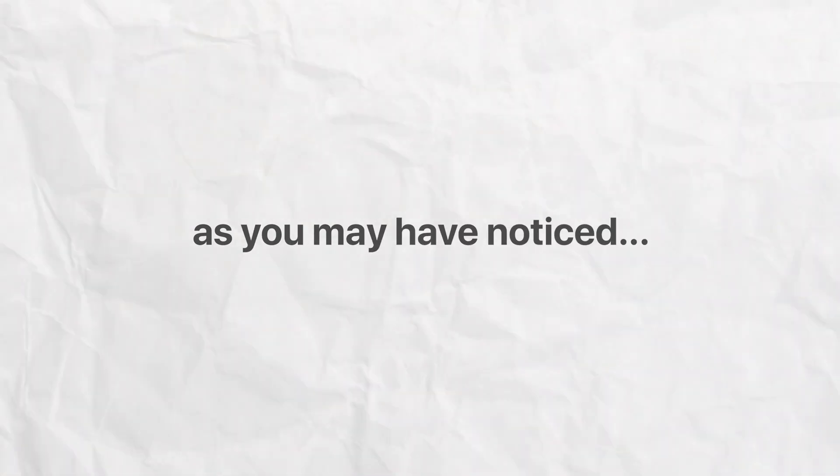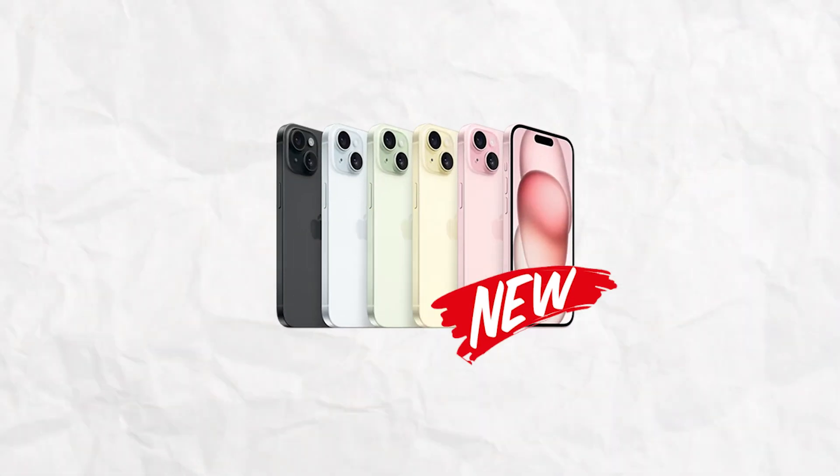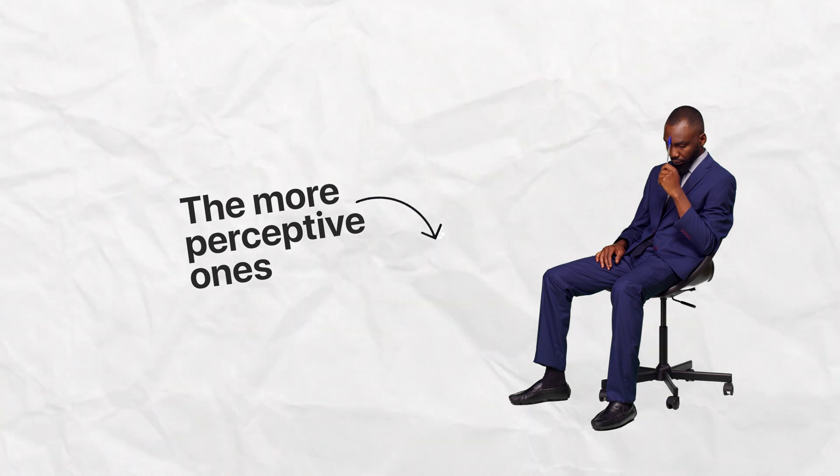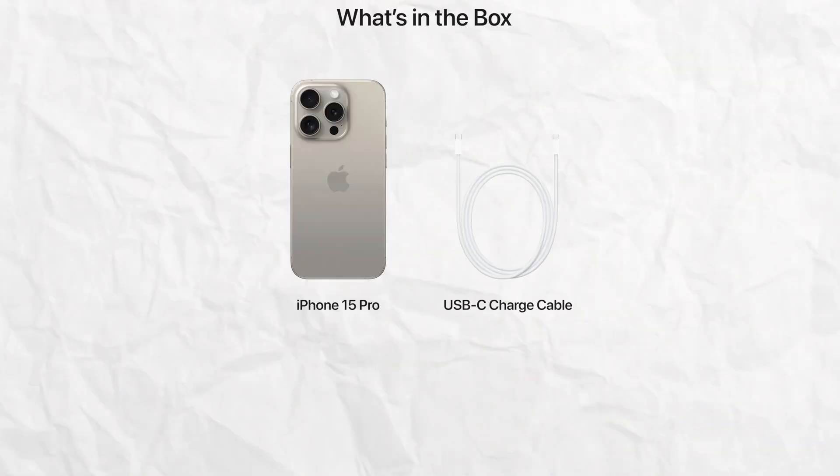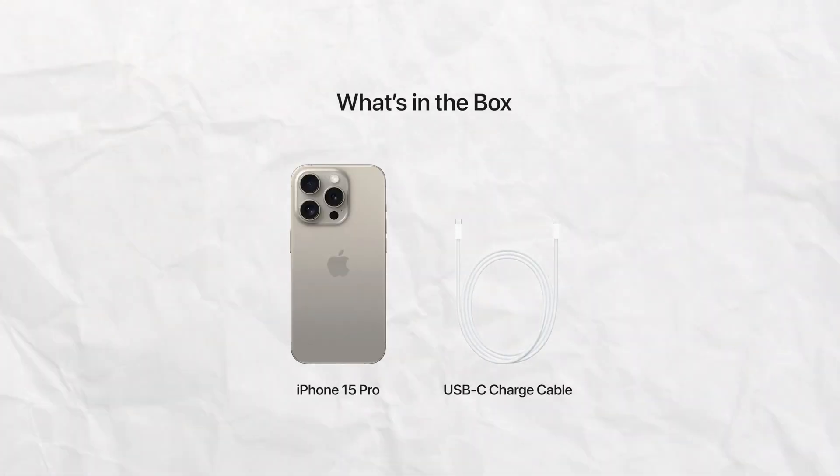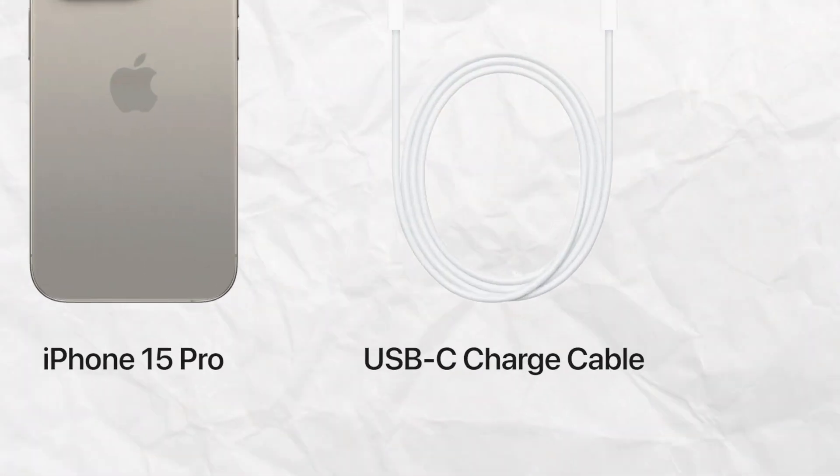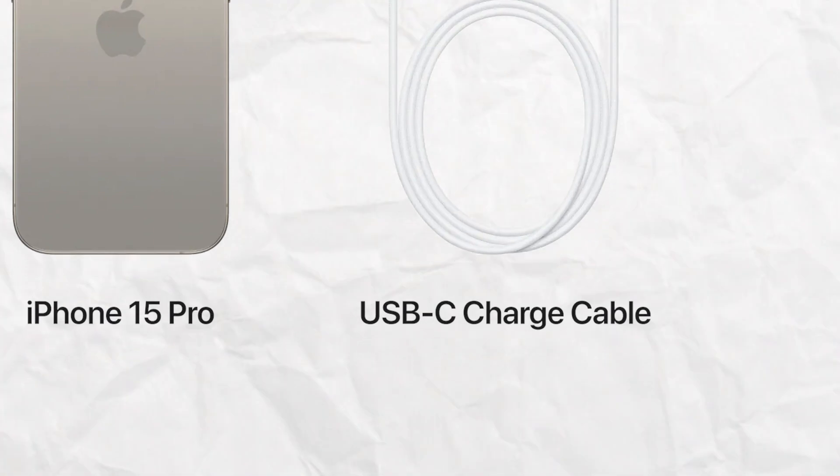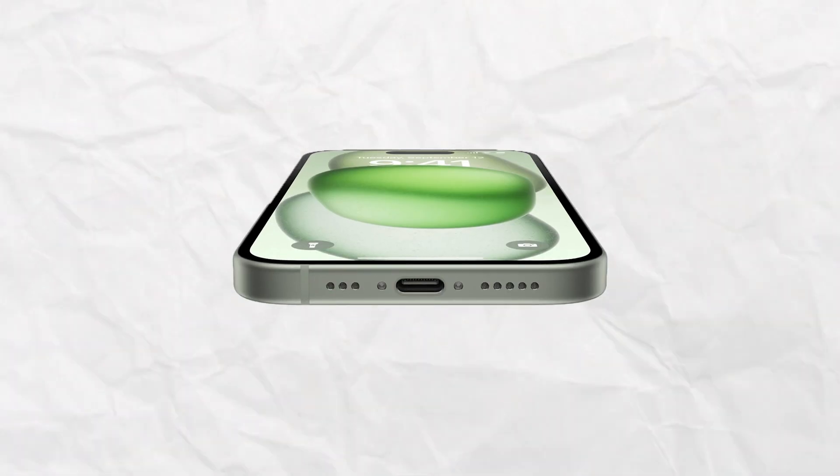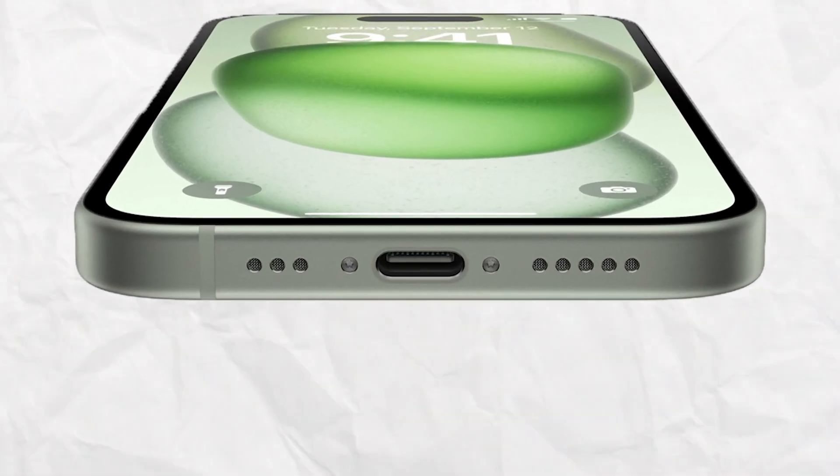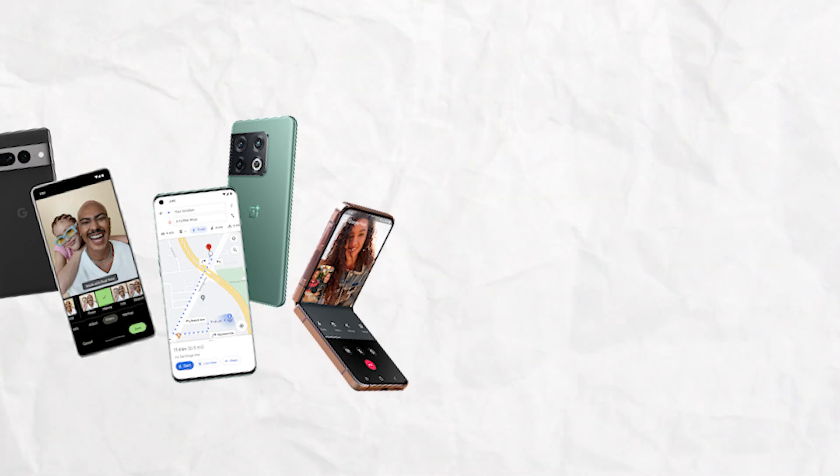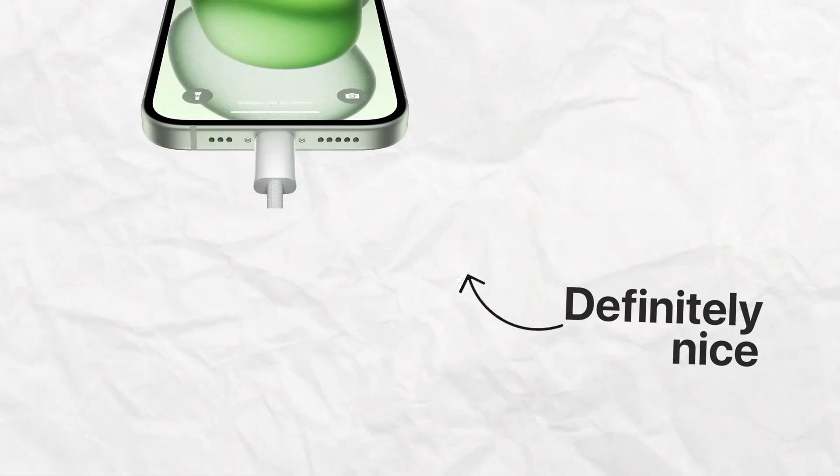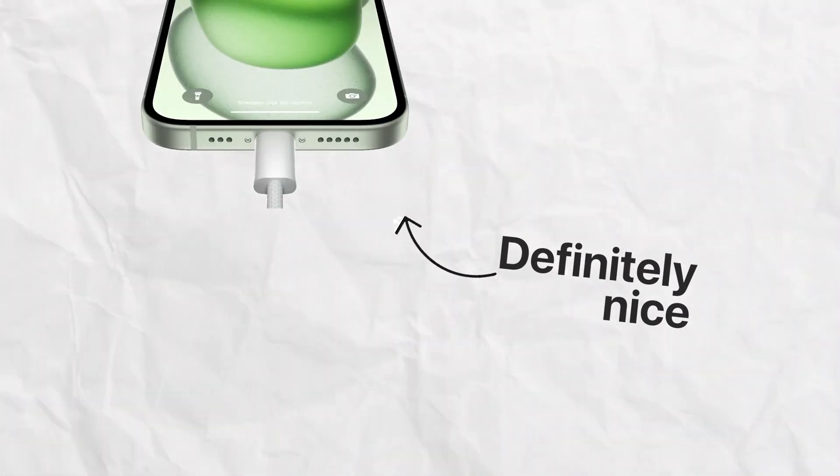As you may have noticed, the new iPhones are here. And the even more perceptive ones of us have noticed that all of this year's iPhones come with USB Type-C port. A brand new thing in iPhone world, while common practice in any other smartphone. While it's nice, there are some things that need explaining.